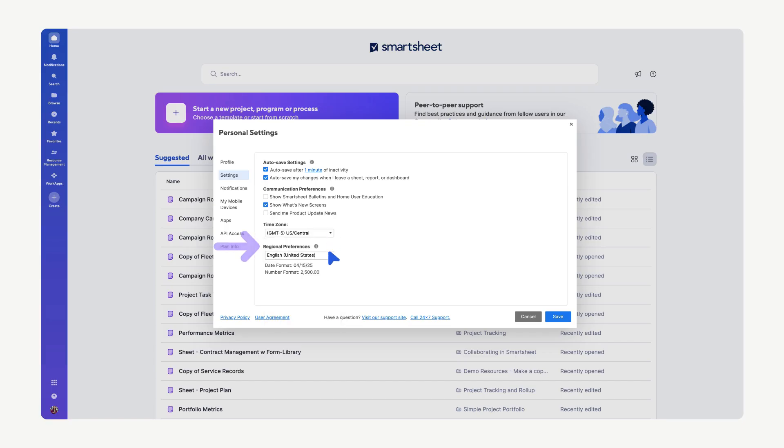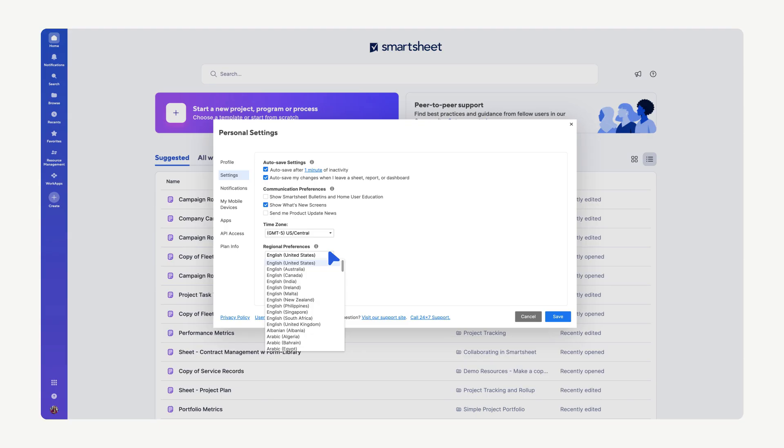Finally, in the Regional Preferences section, you can select your region and preferred language. This setting determines the default date and number formats displayed within Smartsheet. Choose the option that best aligns with your regional standards.